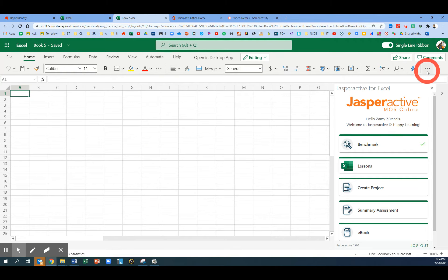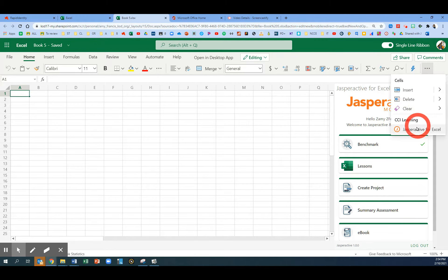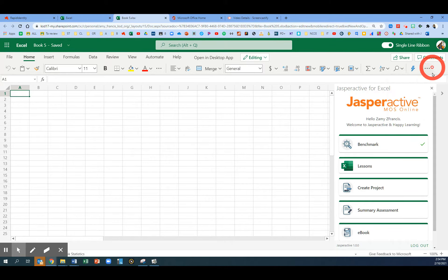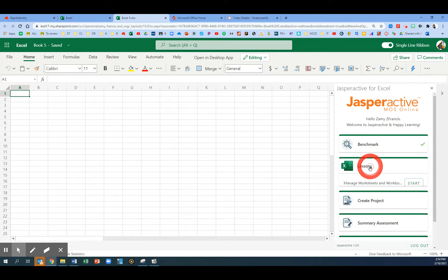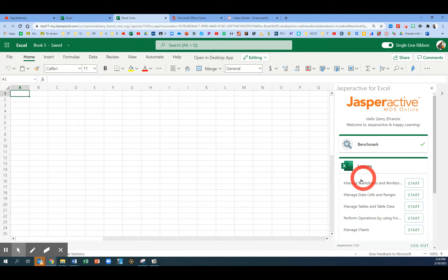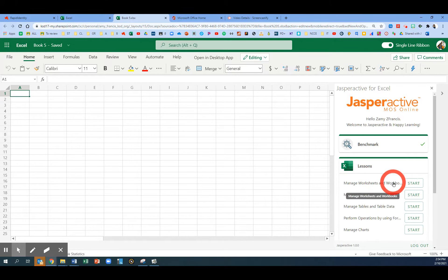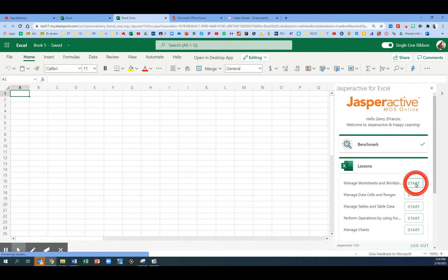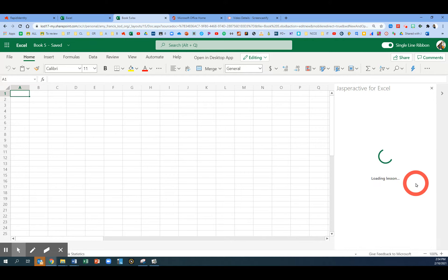Go to the three dots and open up Jasper Active for Excel. Click on Lessons, and we're still working on the first lesson or chapter called Manage Worksheets and Workbooks.